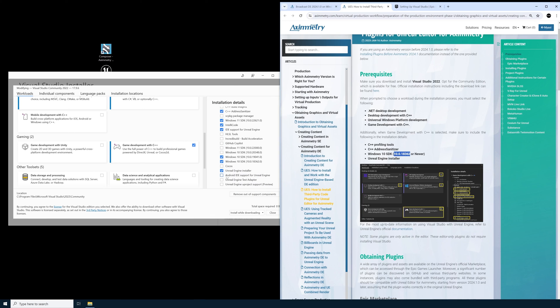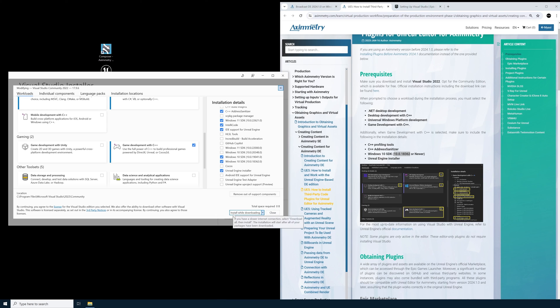Once you have all of these selected, on the bottom here you'll see a Modify tab or button that you can click. I have Install While Downloading selected. So it should look like this, Modify. I'll leave that checked just because it's already installed.